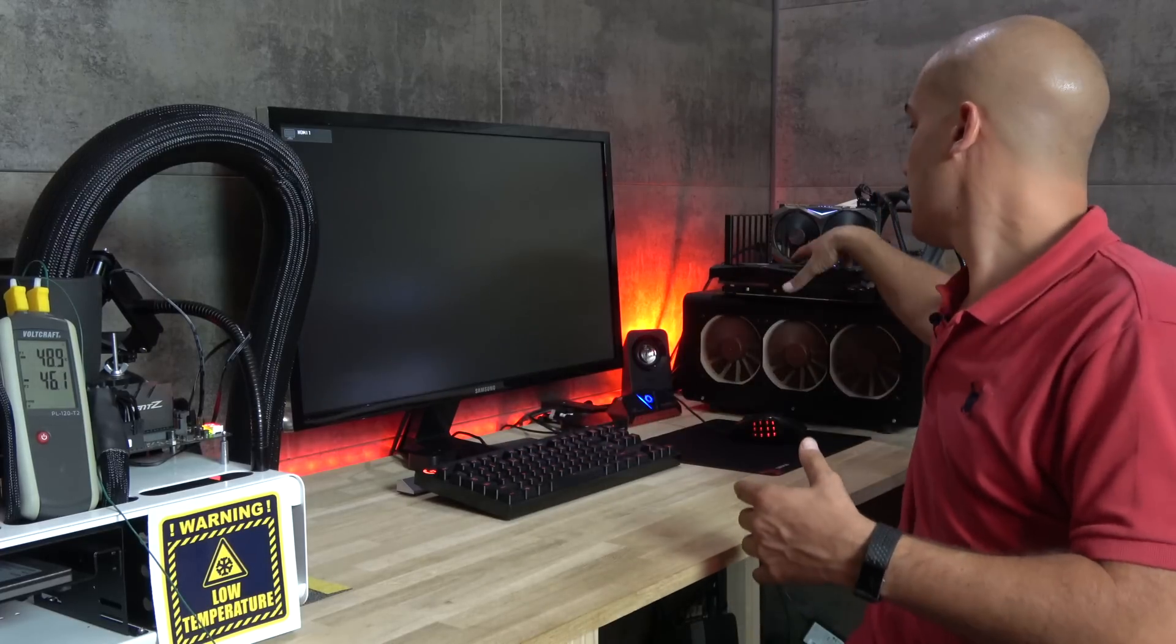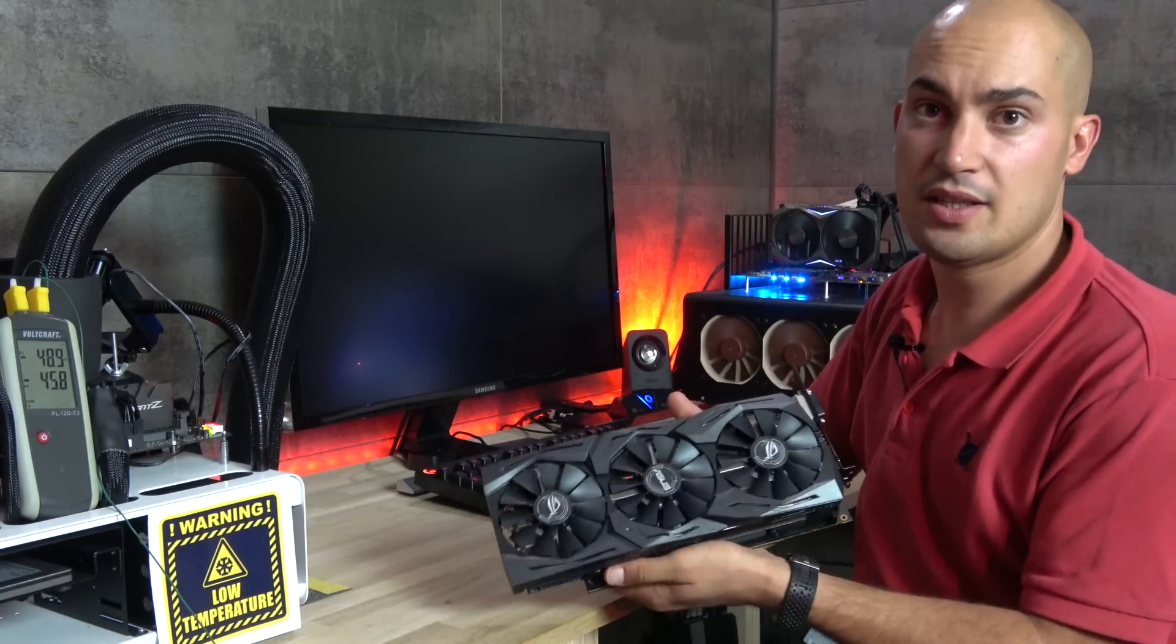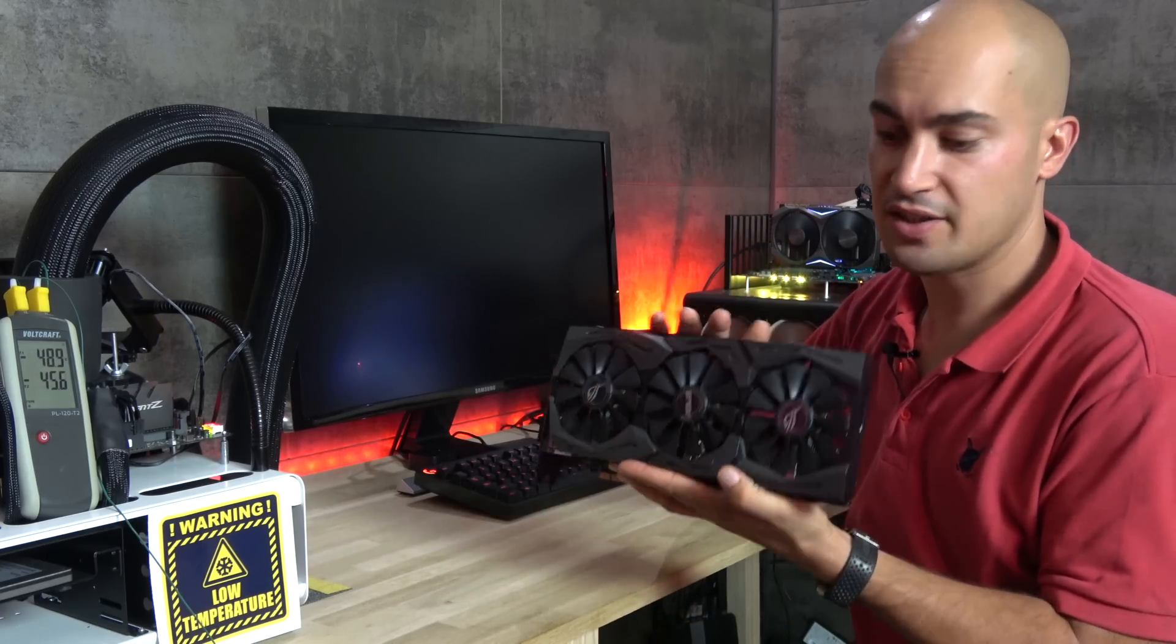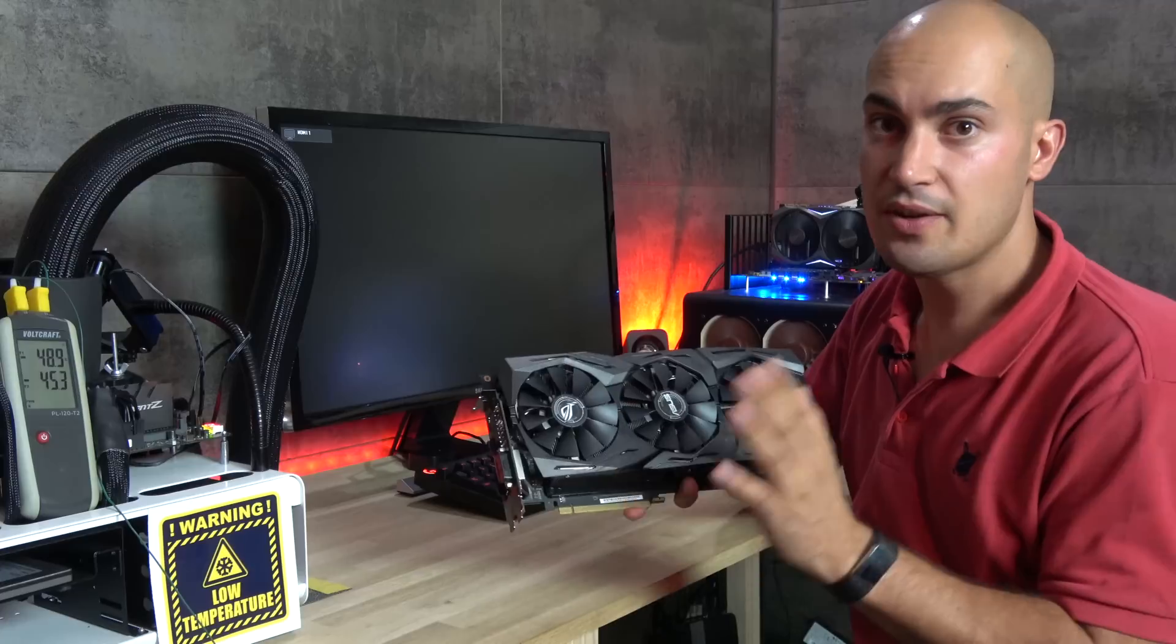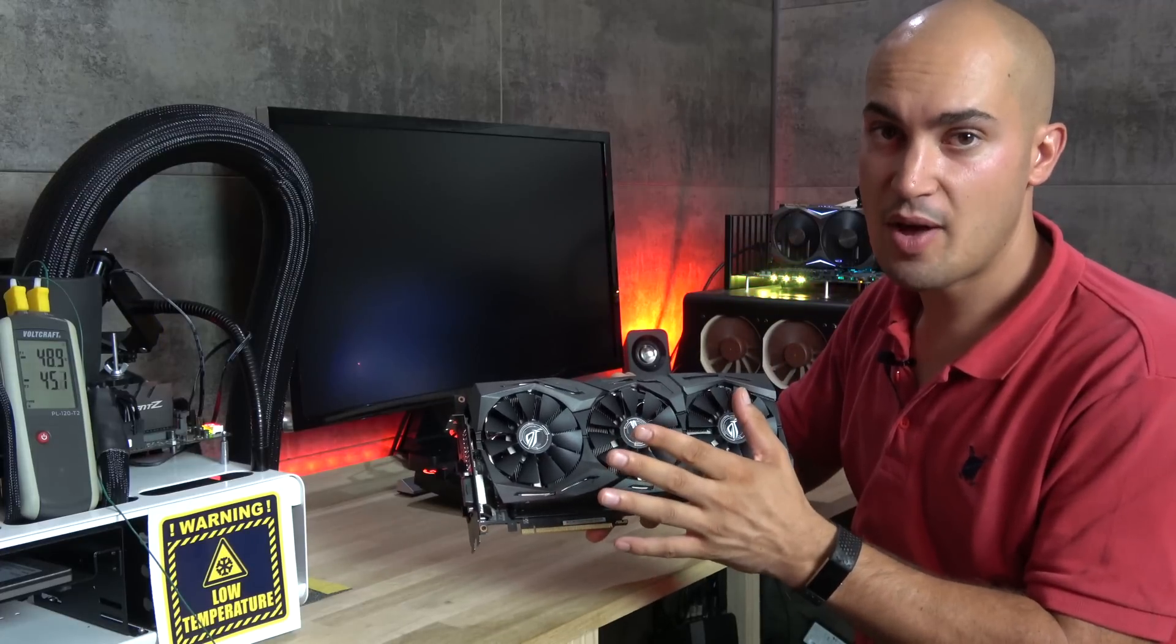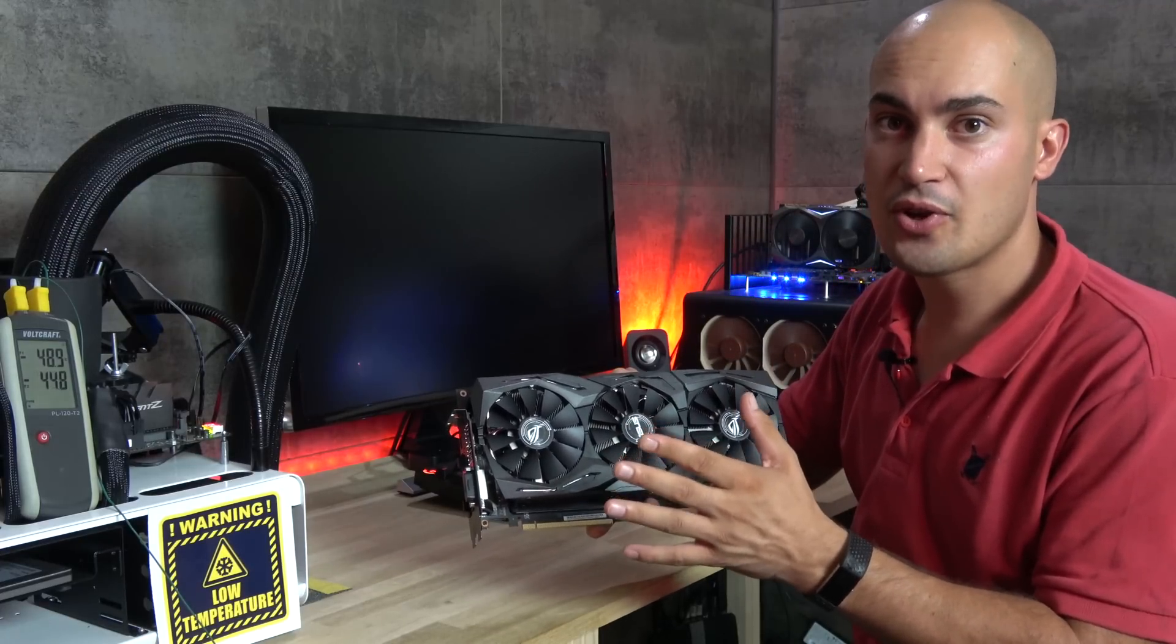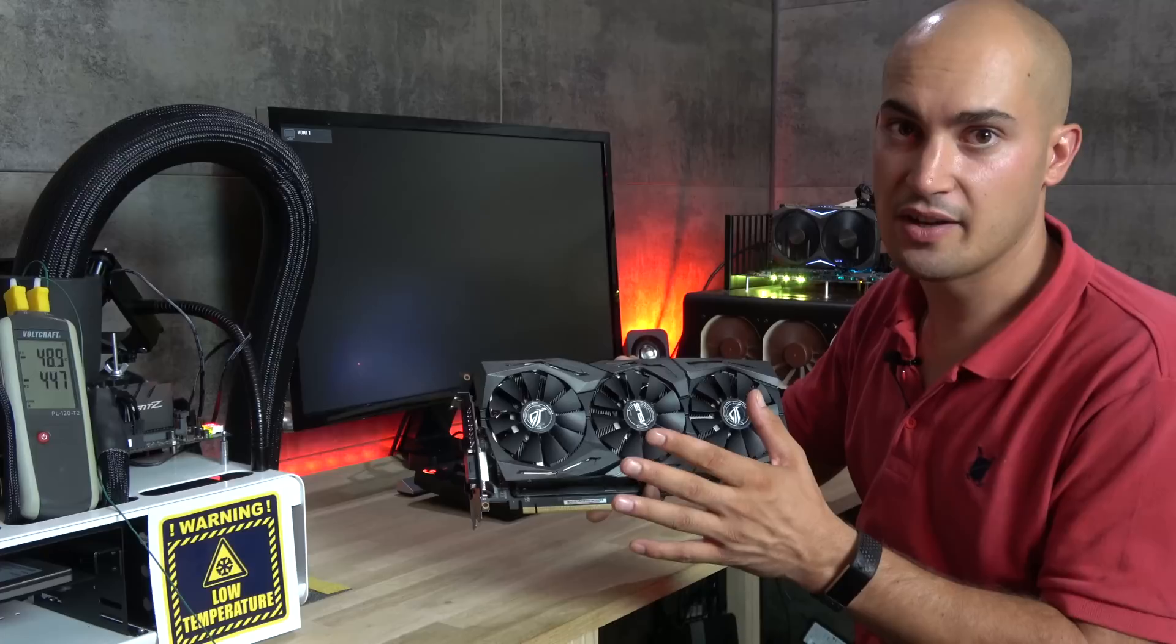So I think I'm going to shut down the system and install this Radeon RX Vega 64. So if I can boot the system up, we can try to do some gaming benchmarks at 5 GHz.